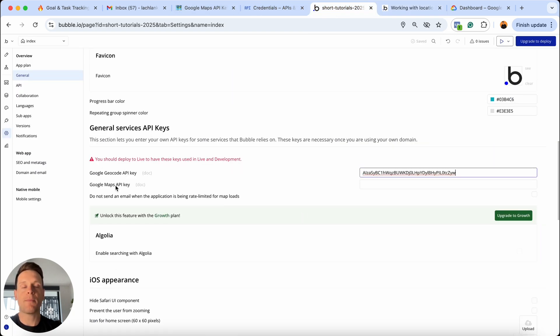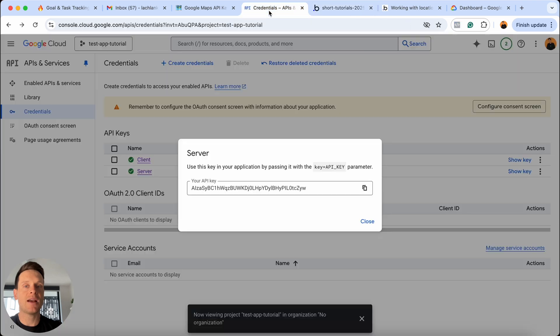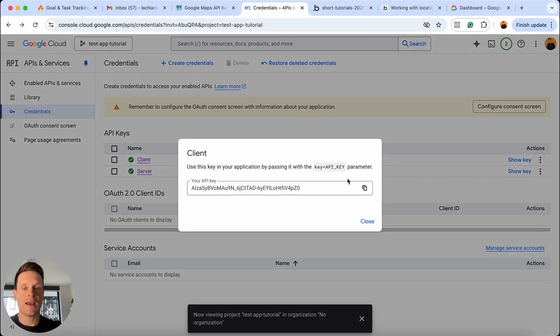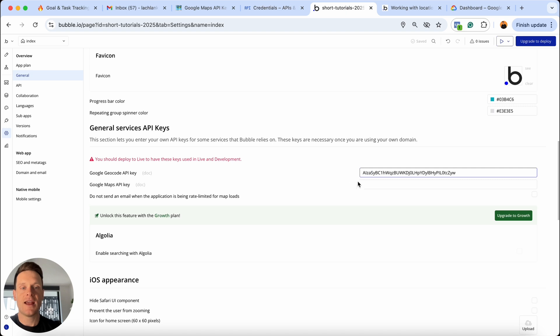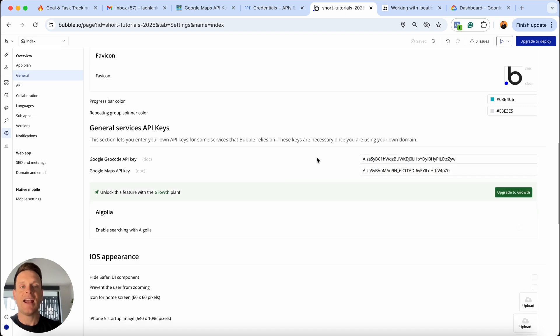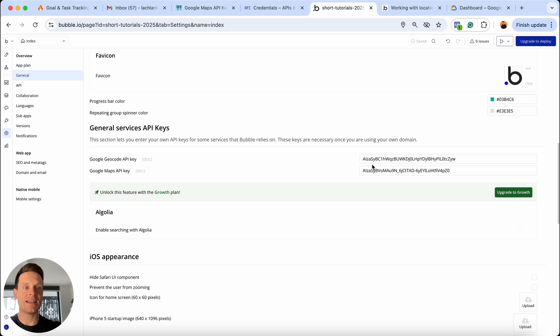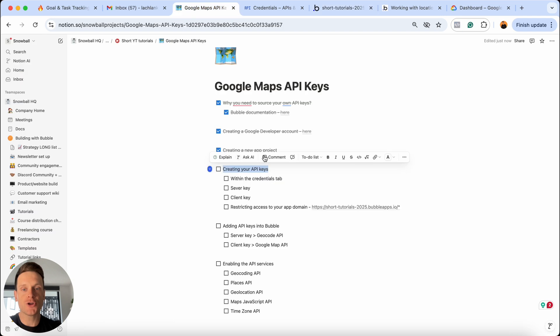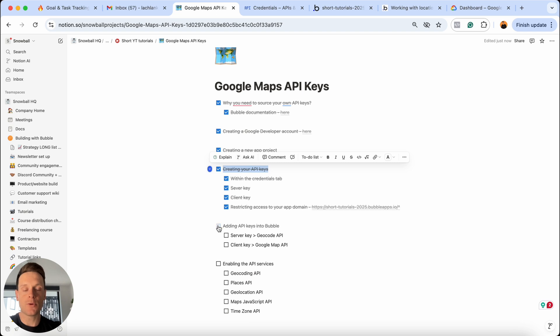Then I'm going to go and grab my client API key. So I'm going to jump back to my developer dashboard, show that client API key, copy this, head back into Bubble and paste that in. And that is all we need to do in terms of actually adding these API keys in. But there is still one important thing we need to do in order to make this functional. If we head over to my Notion checklist, let's quickly just check off that we've finished creating all of our API keys and we've also pasted those into our Bubble app.